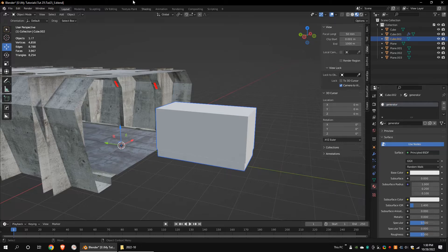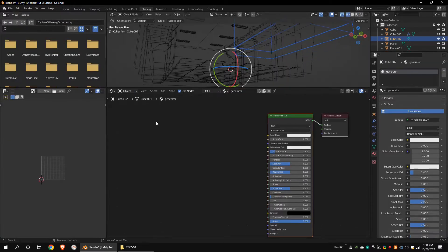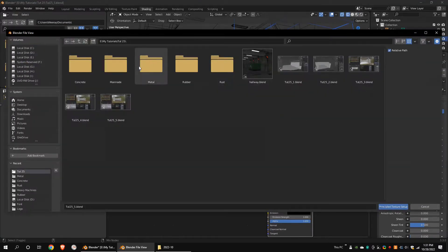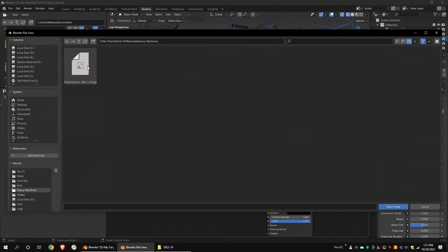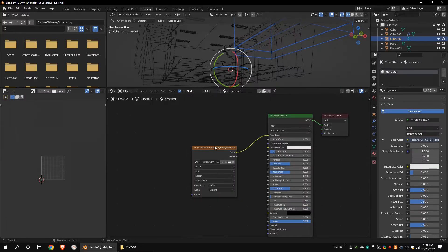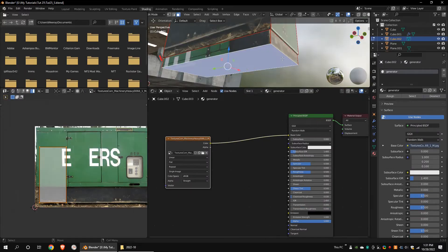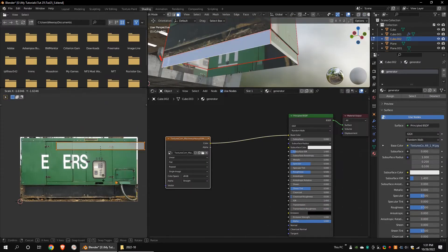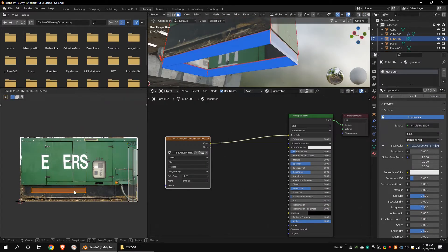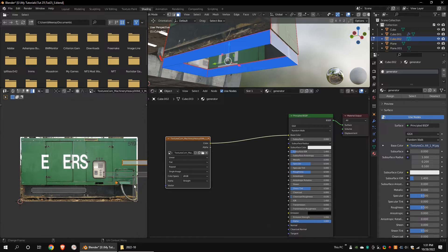Add new material and assign a generator texture. I got this texture from textures.com. Delete the bottom face and unwrap the model. Place the UV islands on the texture as per your needs.